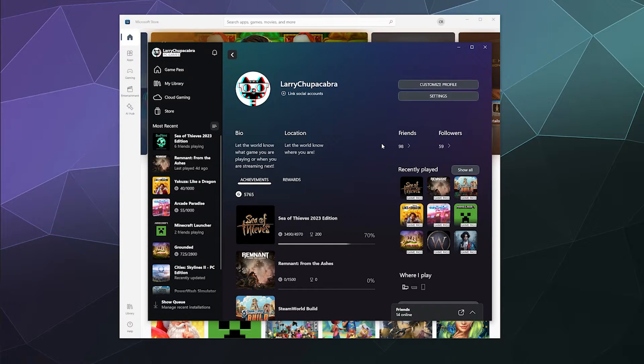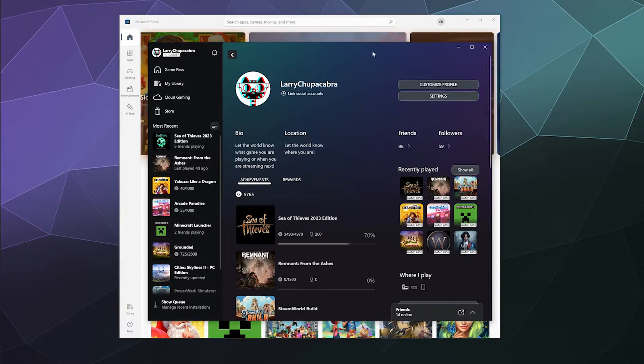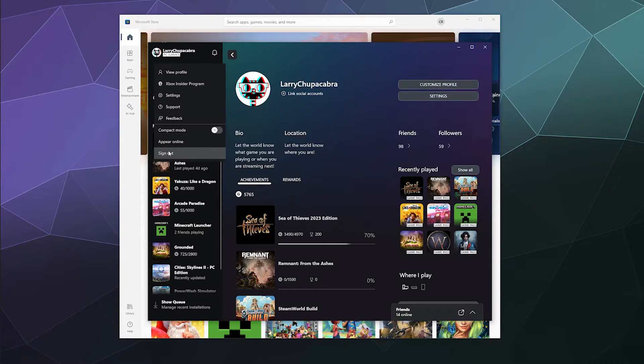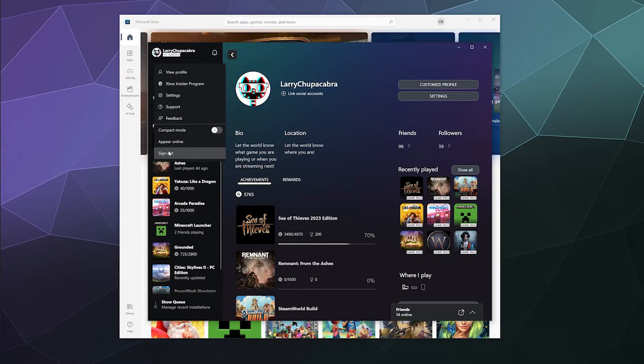Sometimes in the past when I've had this problem, a simple restart will fix it. Or you can go up here and you can sign out of your account and then log back into your Microsoft Xbox account through this interface.